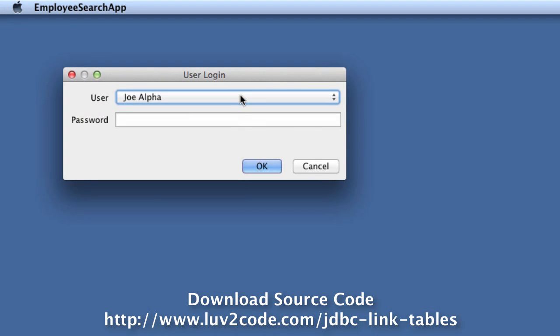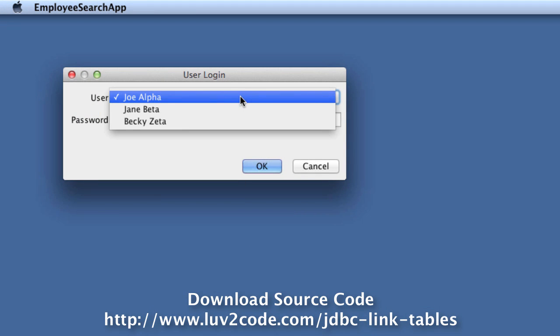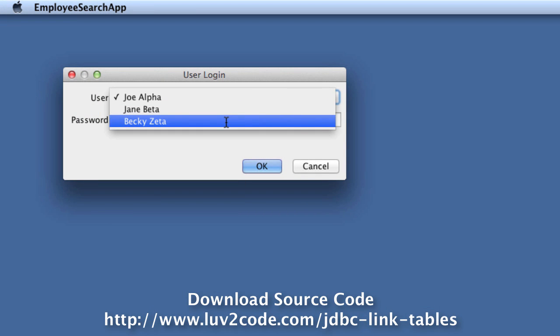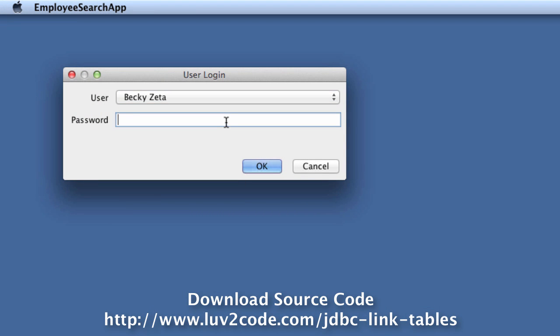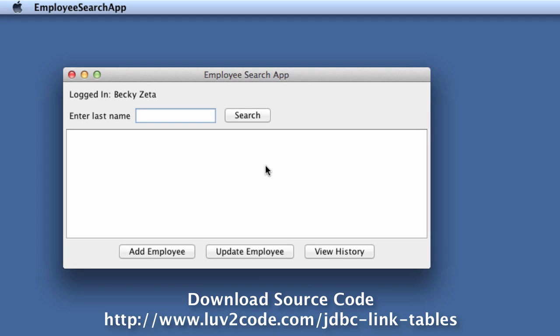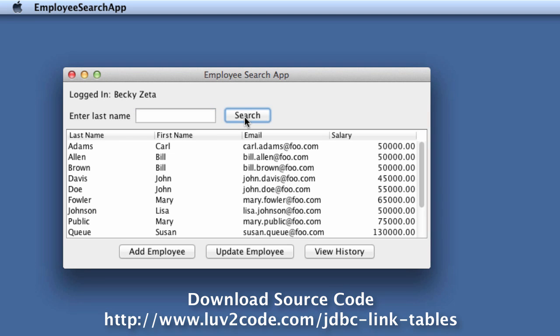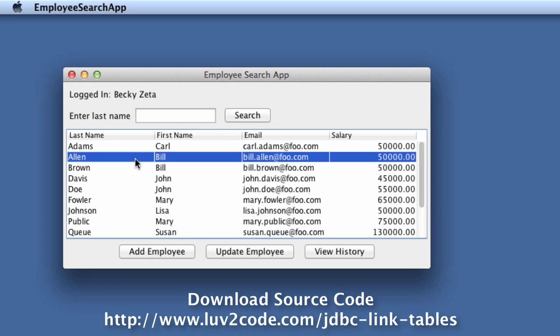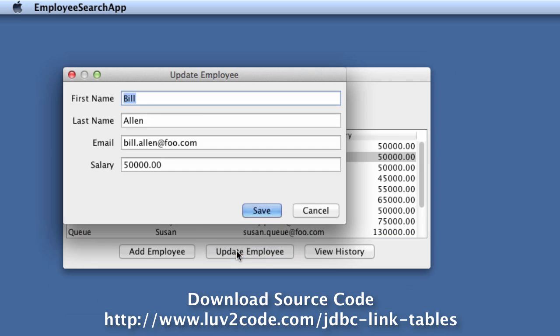Now what I'll do is I'll log in as a different user, Becky Zeta. Again, any password will work here, hit OK and then I'll just do a search and I'll choose that same employee, Bill Allen and do a view.